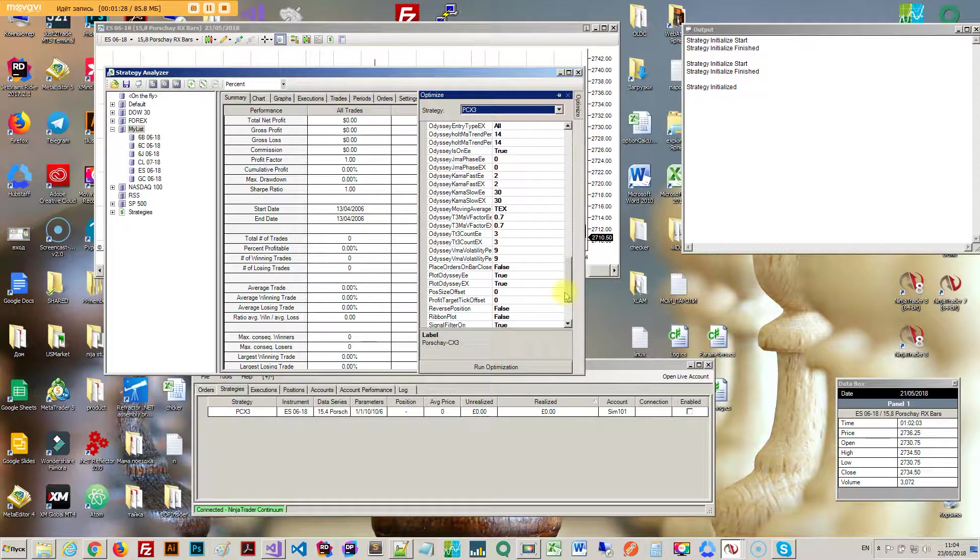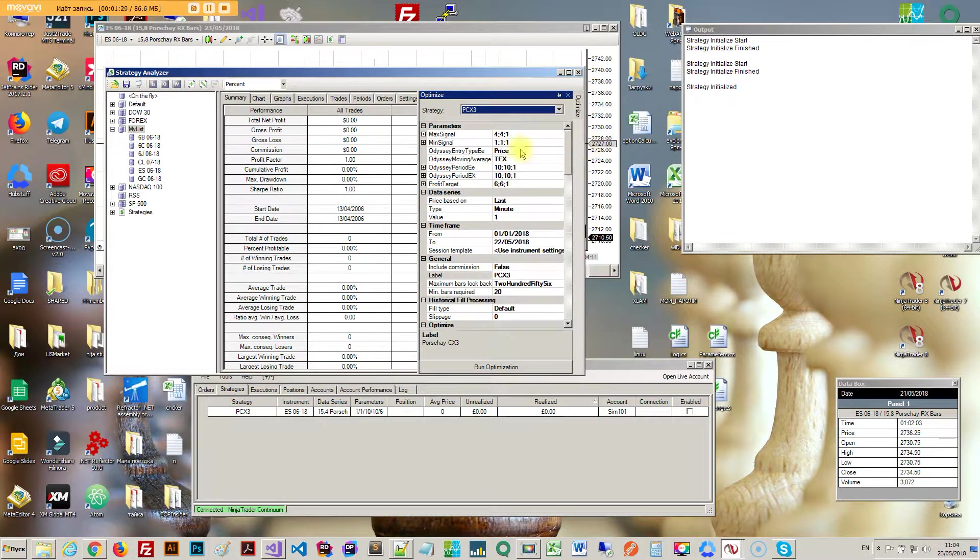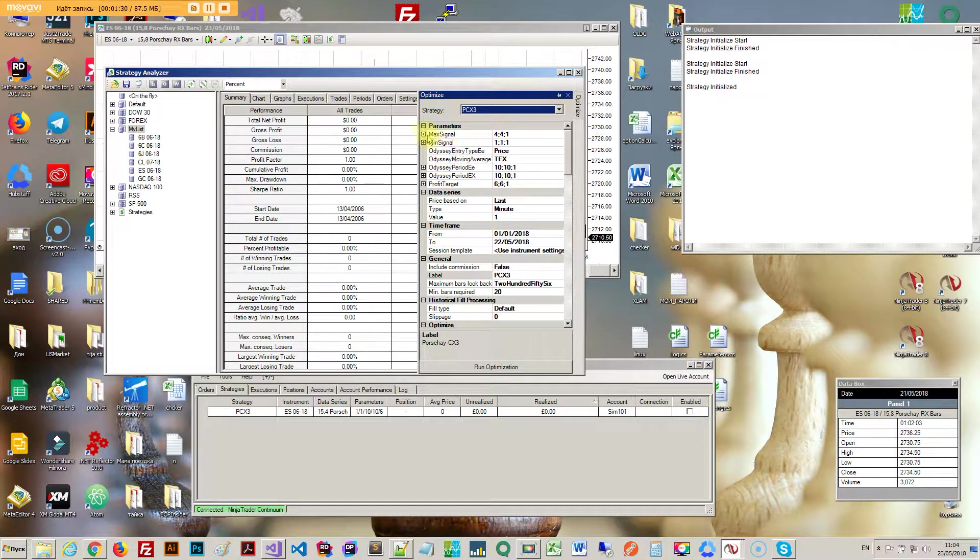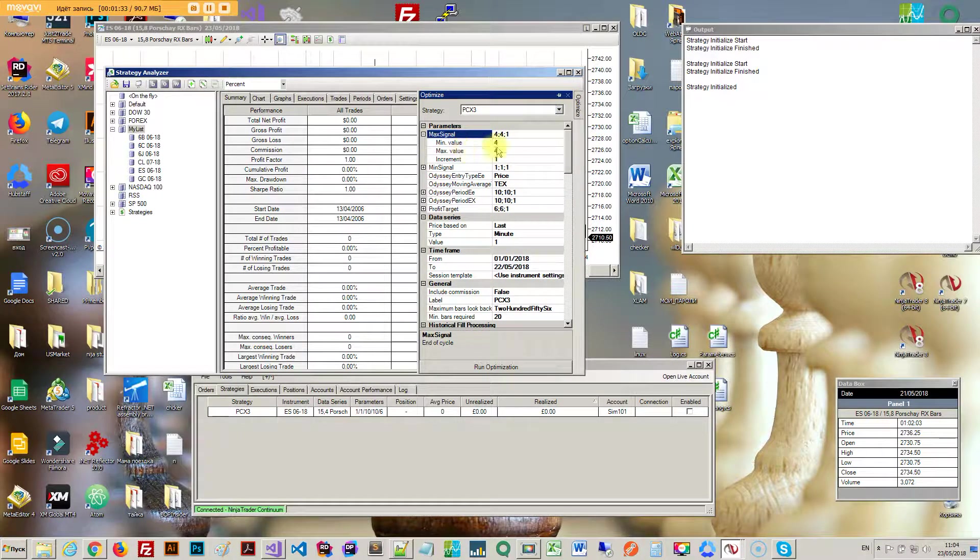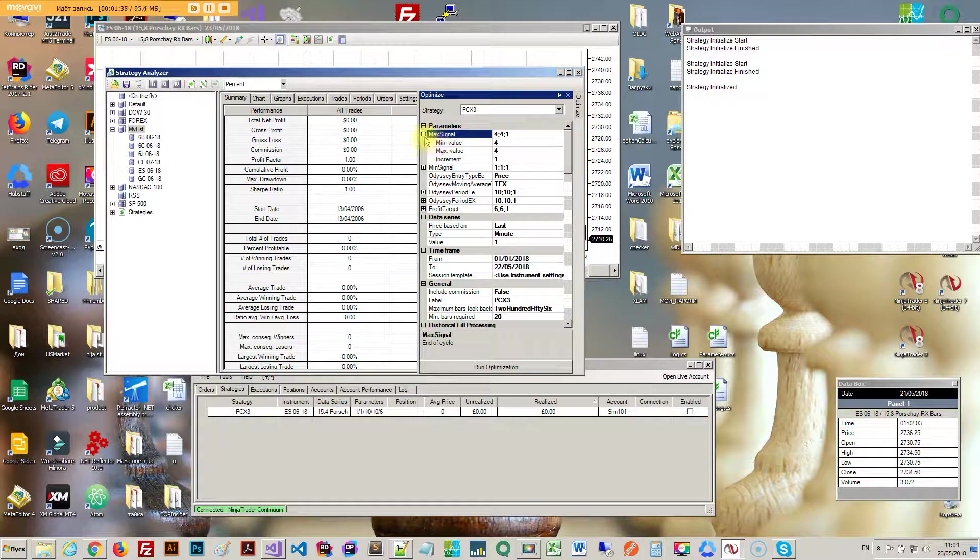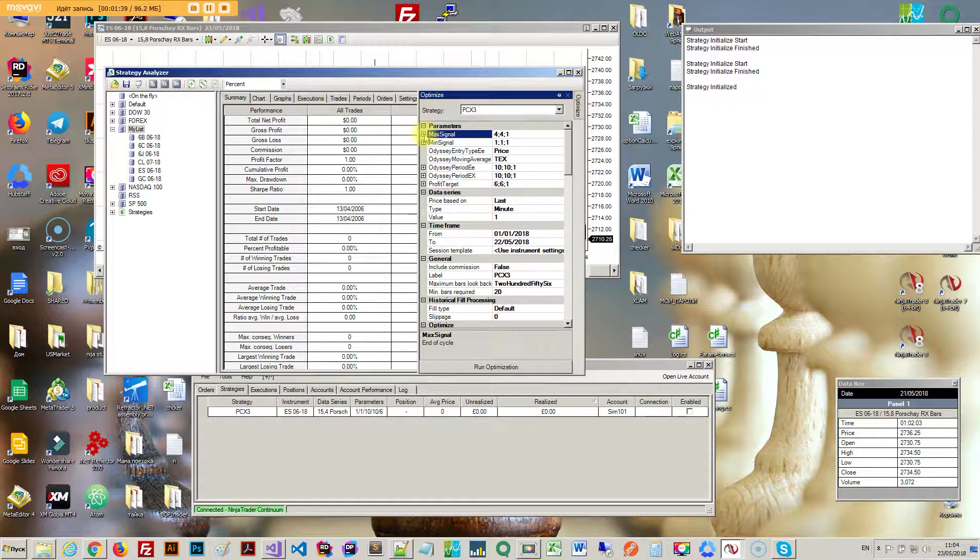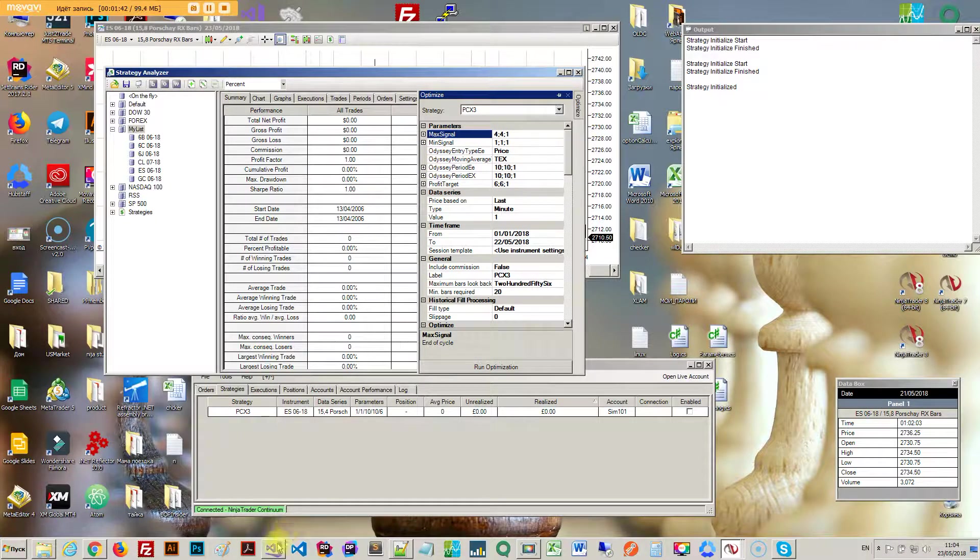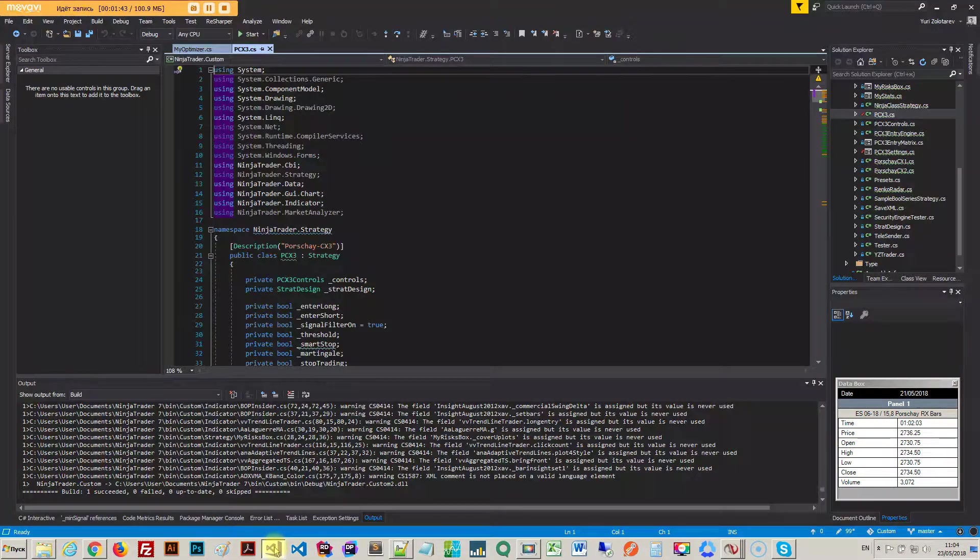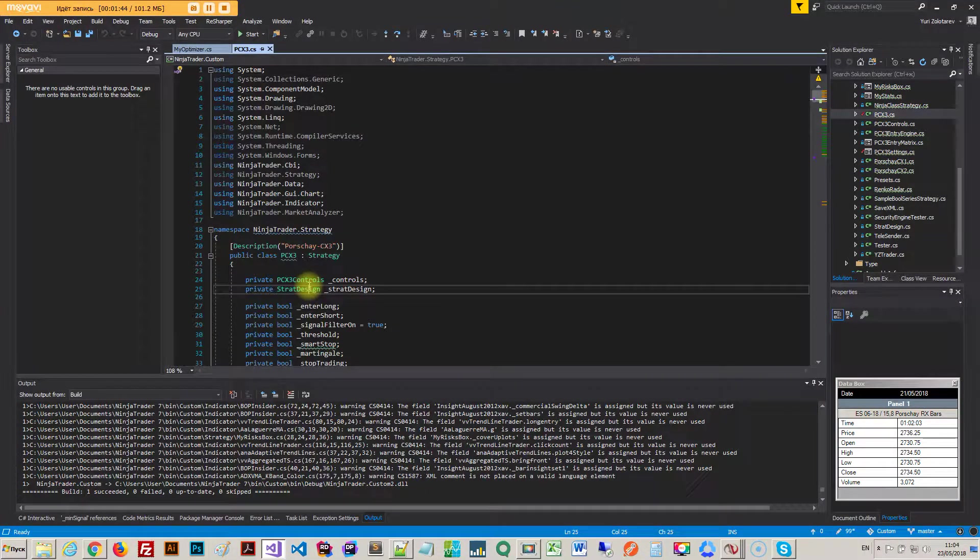I don't want them to be iterated. These ones you see the min value, max value, and increment. That's where the optimizer is going to start, where it's going to end, and that's the step that it's going to take. These are the parameters.